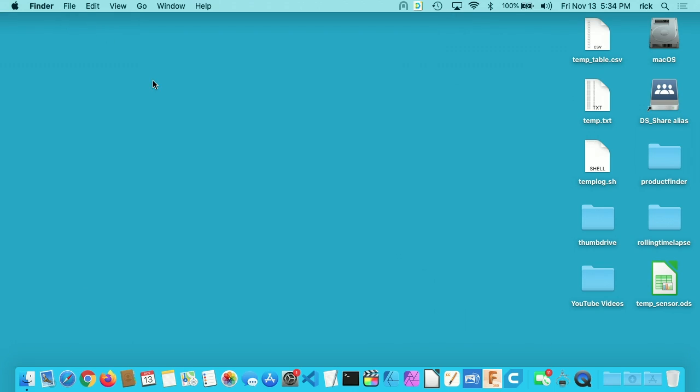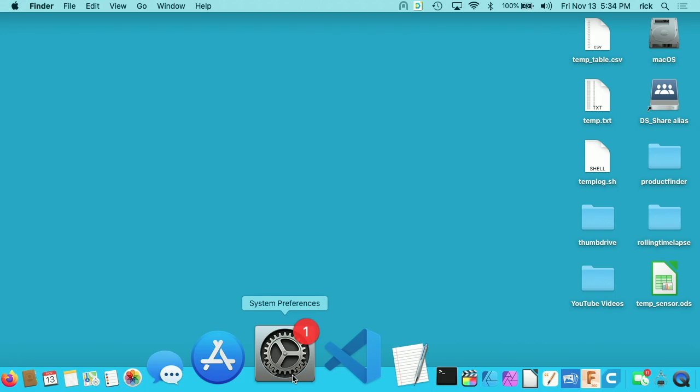I'll close this down. If you haven't restarted your computer in a long time, I would recommend restarting before starting the upgrade process. I closed out Time Machine, but I actually want to go into my System Preferences again. You can see on my dock here,